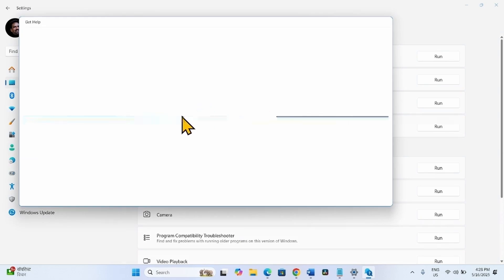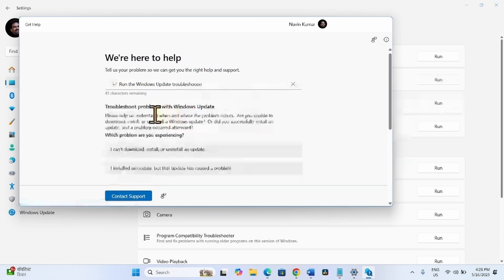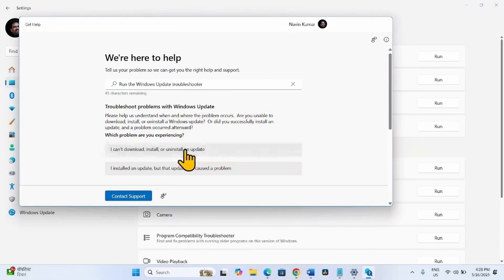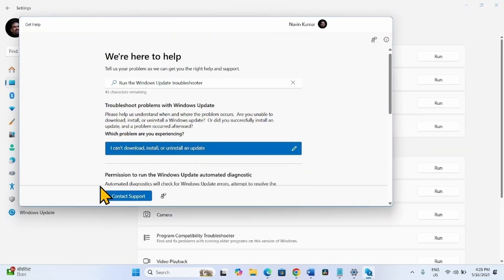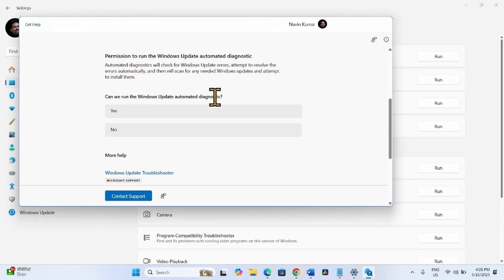Let the troubleshooter load. Once loaded, click on 'I can't download, install or uninstall update.' When asked 'Can we run the Windows Update Automated Diagnostic?' click Yes.